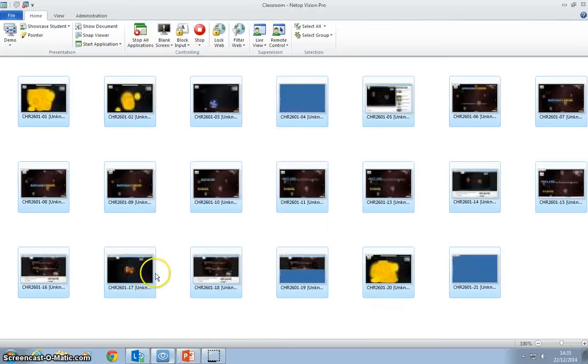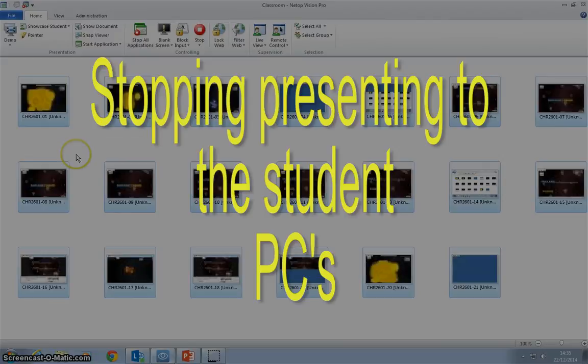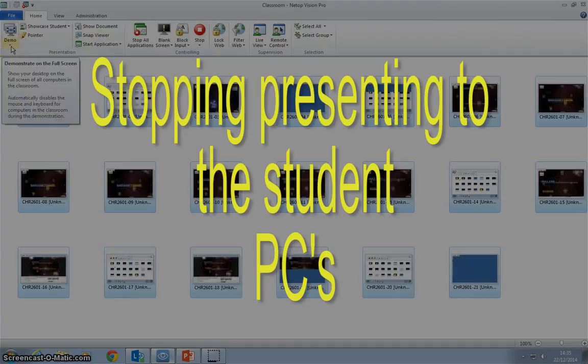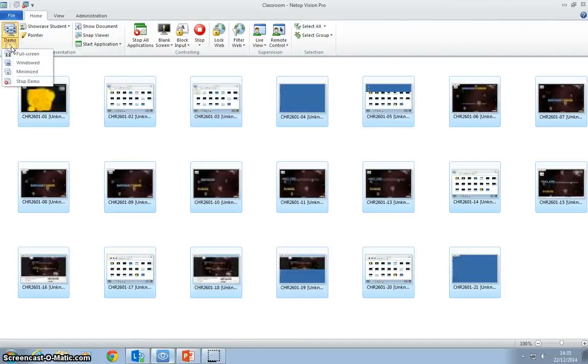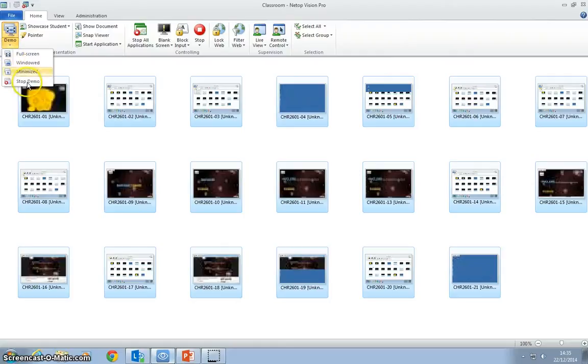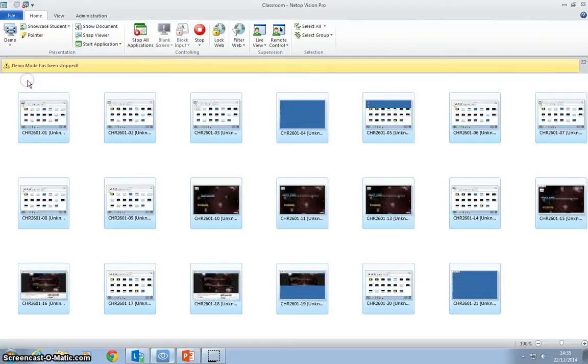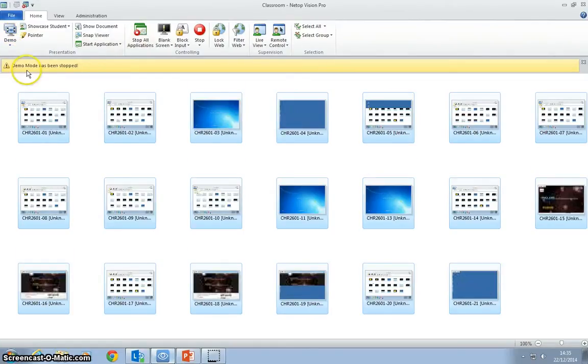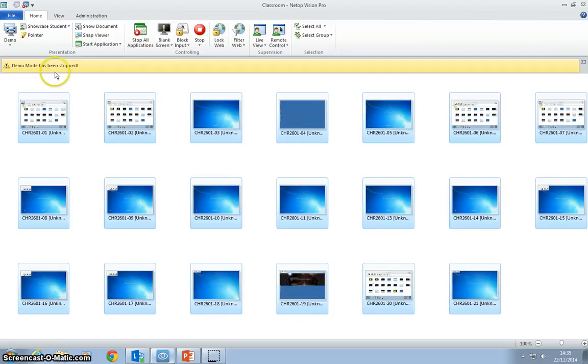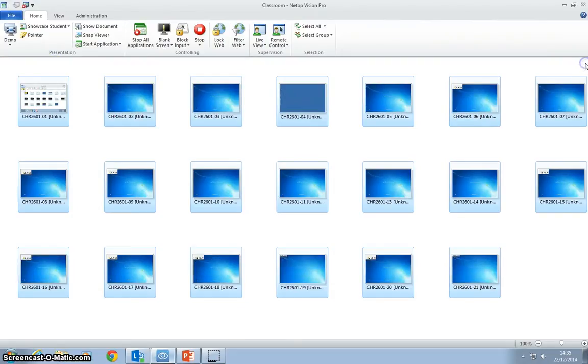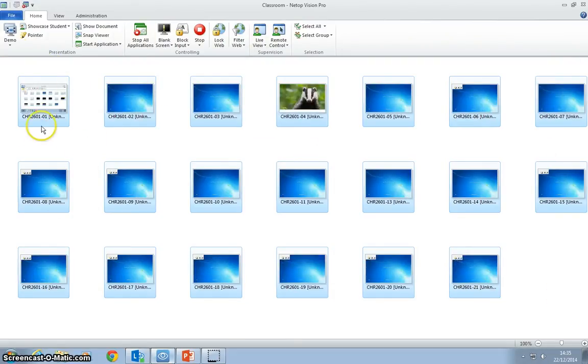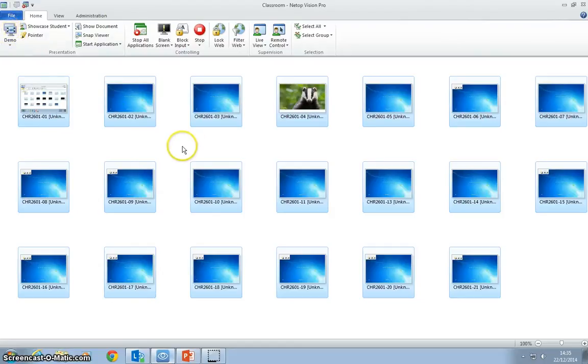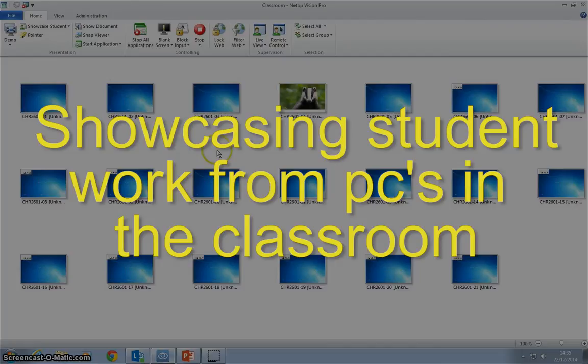As we go back to the classroom control center, we now want to stop presenting to the PCs. A left click underneath the demo button and go to stop demo. The software will tell us that demo mode has been stopped. I can click that off if we don't want it. We still have the ability to go back into that again by selecting demo.